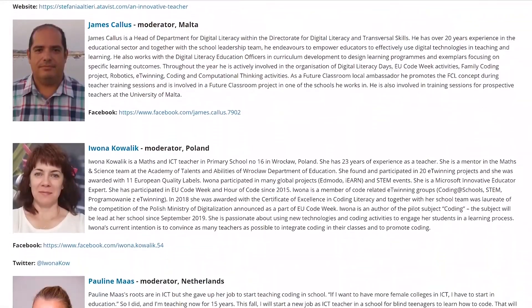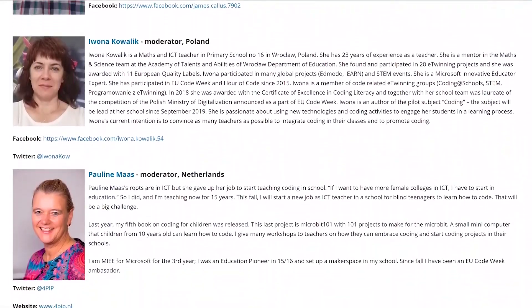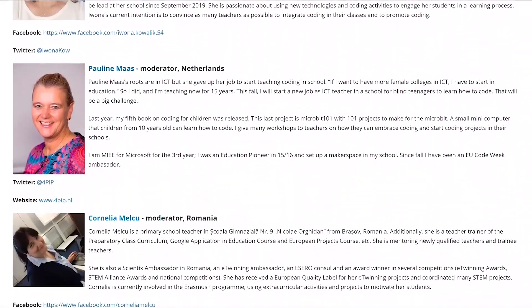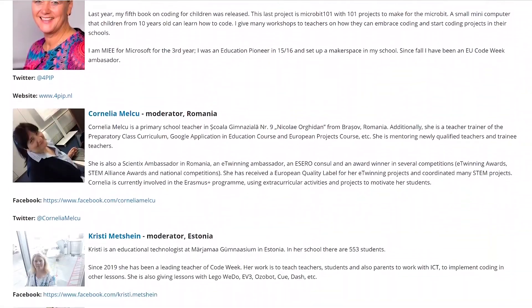Last but not least, remember that if you need any help or support during this course, you can contact the national moderators in the course forum, or use the EU Code Week Facebook group for teachers where a lot of colleagues will be happy to help you out. See you in module 2 and happy learning!